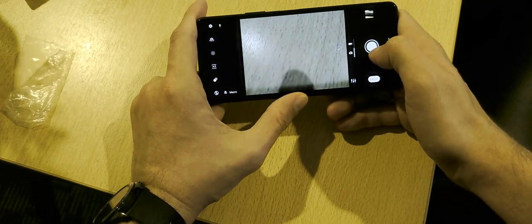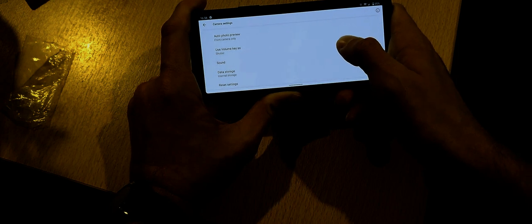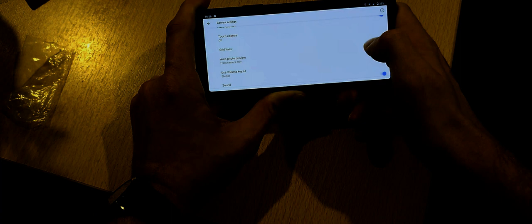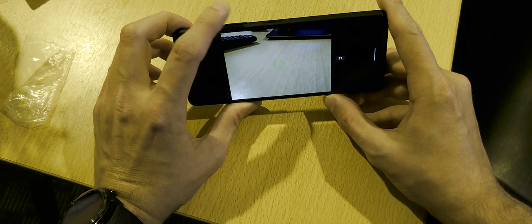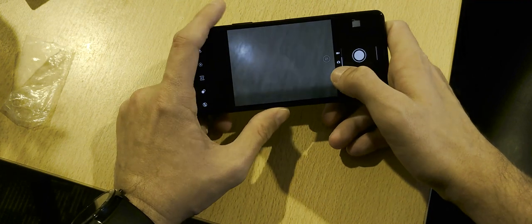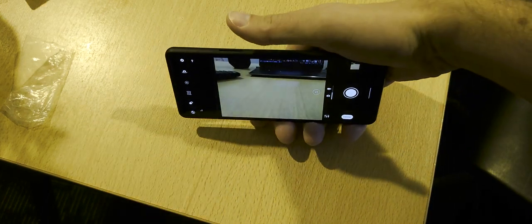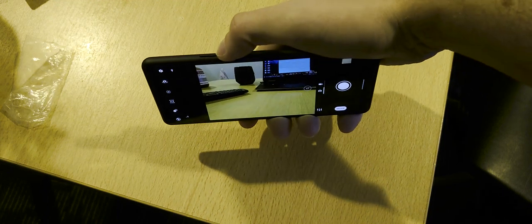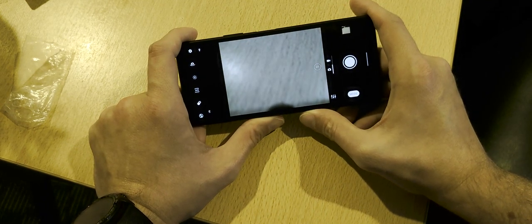The next tip is setting the volume keys to act as a shutter button. Sometimes you can't easily reach the on-screen shutter button. Note these are not two-stage buttons, so they can't fully emulate the Xperia 1's dedicated camera button, but they work well as a shutter. By default the volume keys control zoom — I've set mine to shutter. In street photography you can hold the phone naturally and press the volume-down button to take a shot.